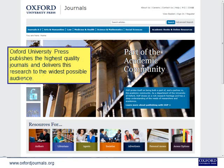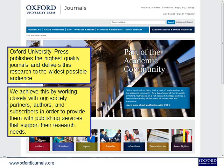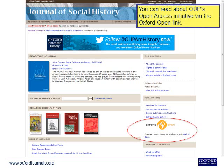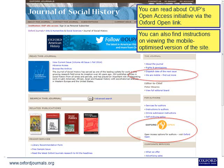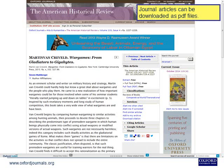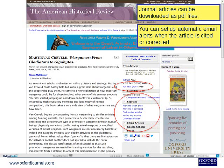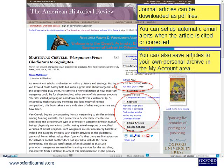Oxford University Press publishes the highest quality journals and delivers this research to the widest possible audience, working closely with society partners, authors and subscribers to provide publishing services that support their research needs. You can read about OUP's Open Access initiative via the Oxford Open link, and find instructions on viewing the mobile-optimised version of the site. Journal articles can be downloaded as PDF files, and you can set up automatic email alerts when an article is cited or corrected. You can also save articles to your own personal archive in the My Account area.